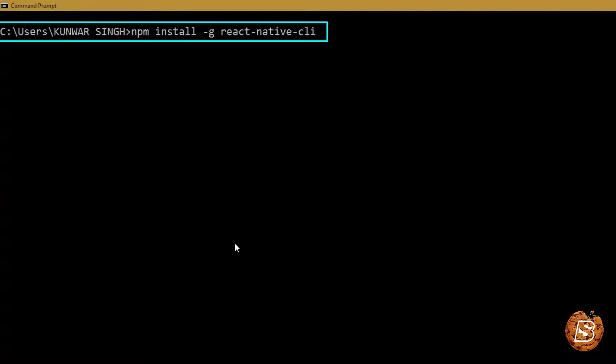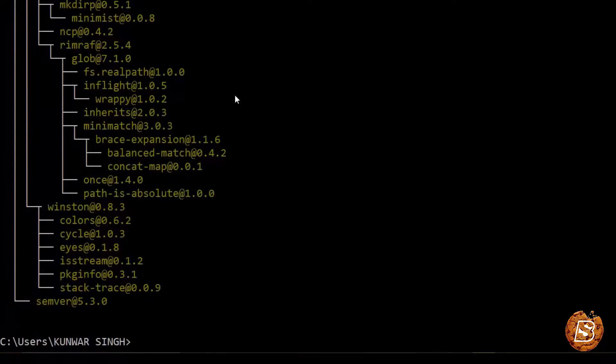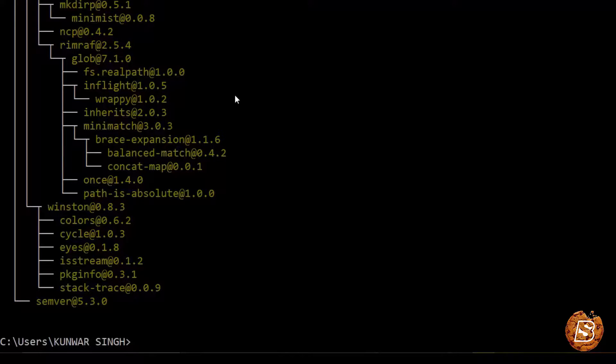Install the React Native CLI, press enter now. And once that's installed make sure you have your Android Studio downloaded as well.